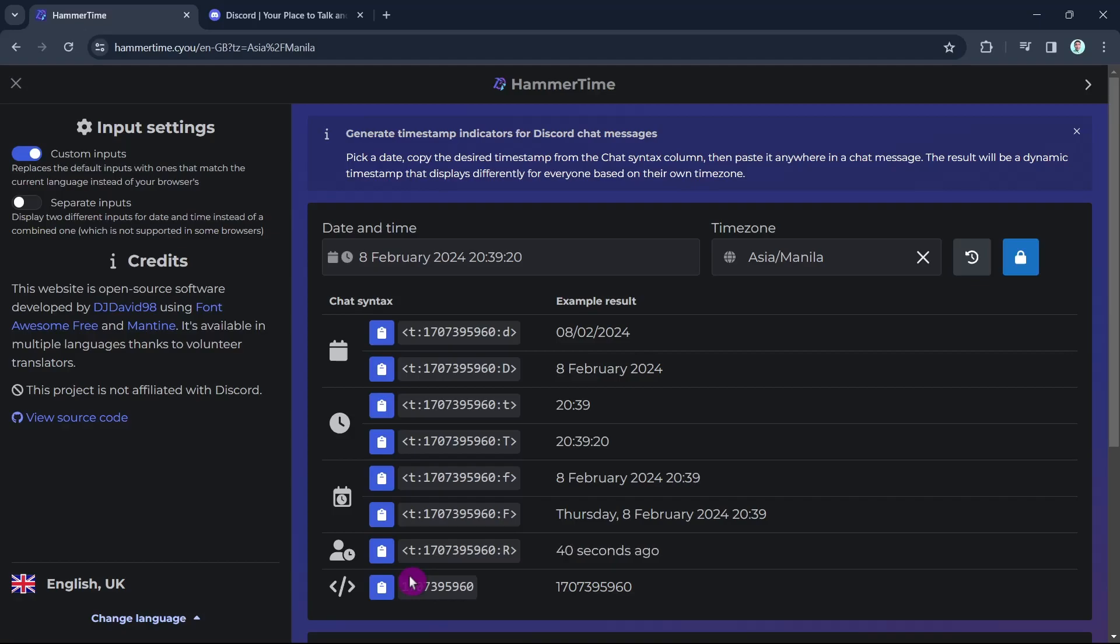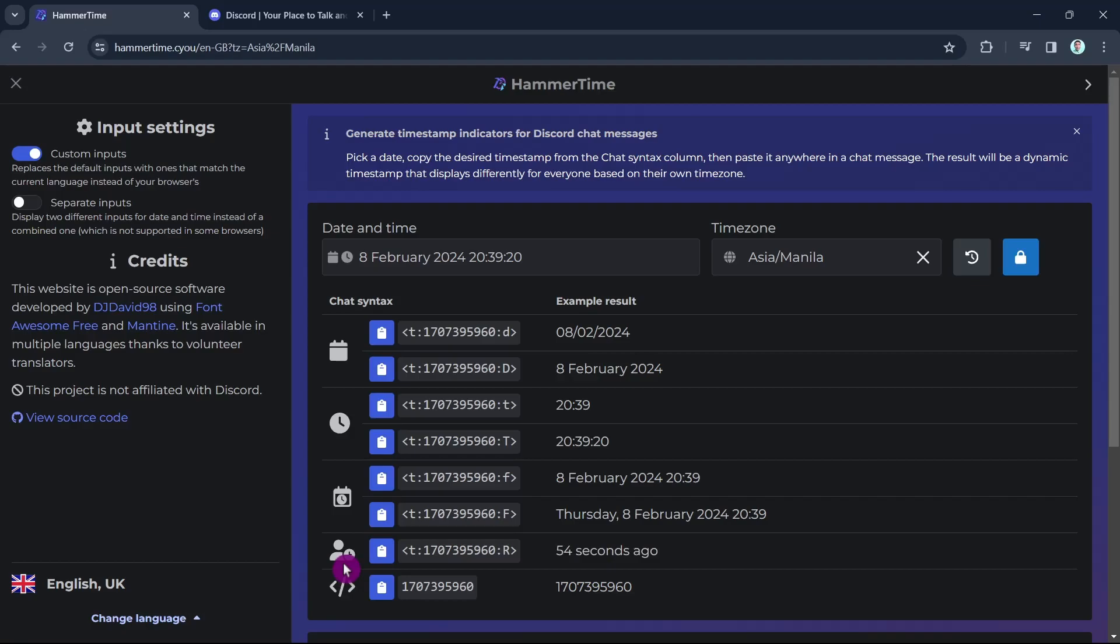To access this feature, we're going to the icon with the person and the clock next to it. This is the countdown chat syntax we're going to use. We need to copy this code from this website and paste it to your text chat on Discord.